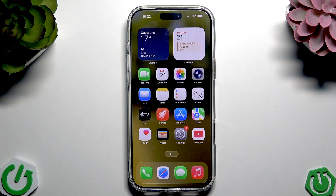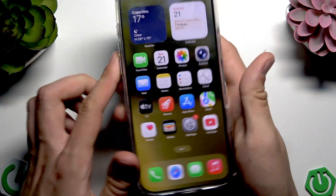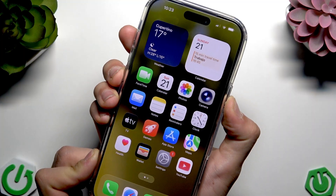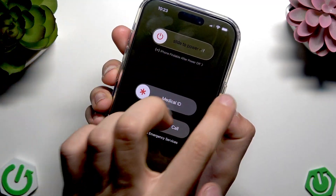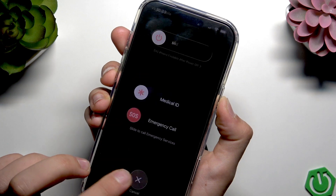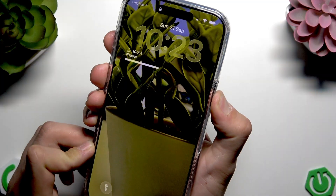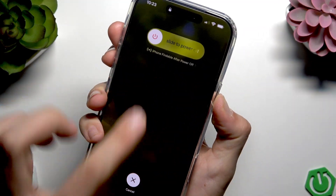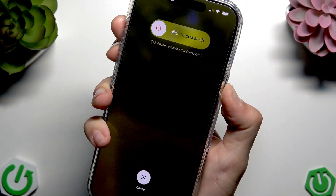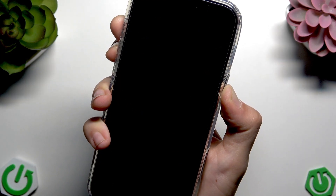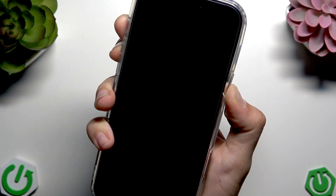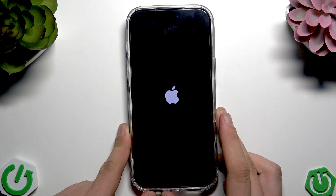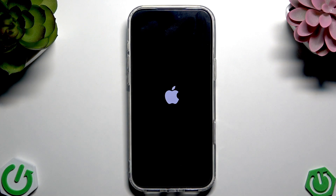First, restart your phone with a soft reset using only the buttons. Click the side button and volume down button to bring up the power off slider, then power your phone back on. Alternatively, press volume up, volume down, then hold the side button until you see the Apple logo. Hold the power button until the phone turns off, then wait for it to turn back on.